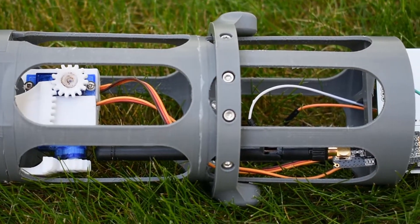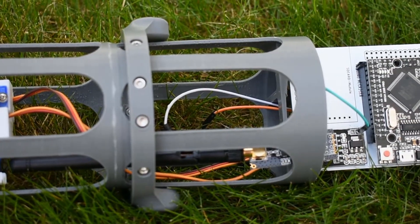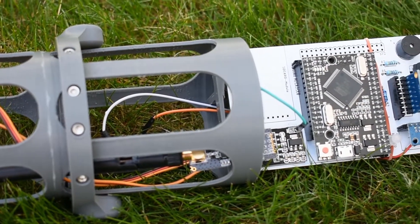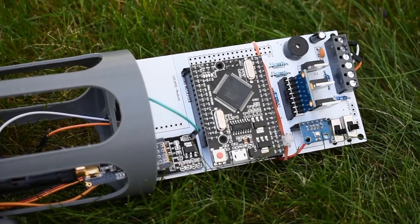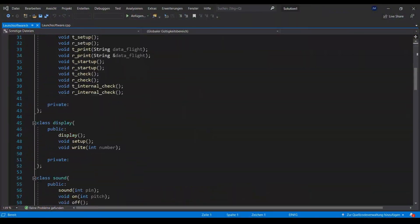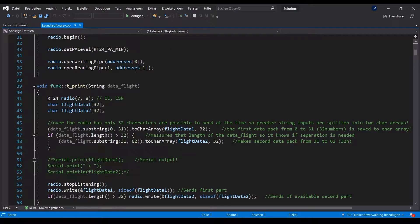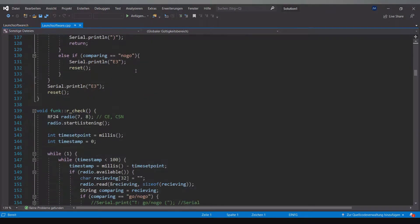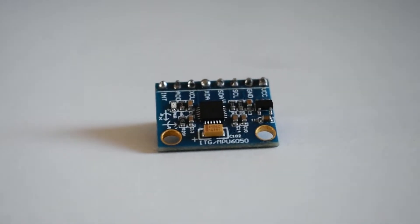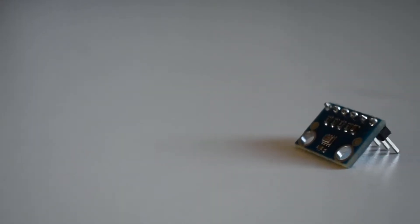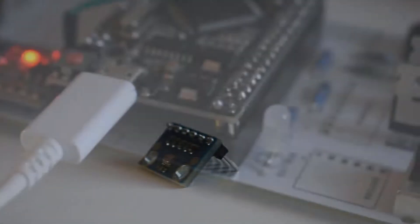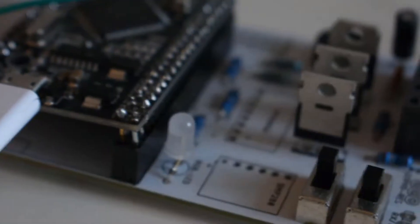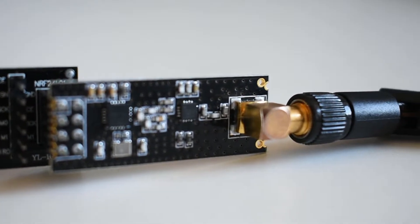The software consists of two Arduino programs, one for the flight computer and one for the launch computer, an Arduino library and a graphic user interface. The Arduino library comprises many custom commands to control components like a MPU6050, a BMP280, a buzzer, an RGB LED and an NRF24 radio module.